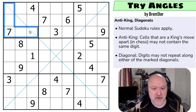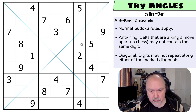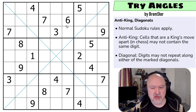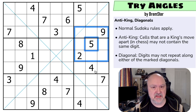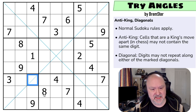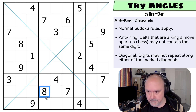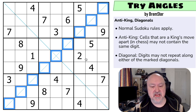Normal Sudoku rules apply: every box, row, and column gets the digits one to nine without repetition. We also have the anti-king rule — cells that are a king's move apart in chess may not contain the same digit, sometimes called no-touch or untouch. So a five in one cell means no five can be placed in any touching cell, even diagonally. Finally, digits on the marked diagonals may not repeat, meaning each diagonal will contain all digits from one to nine.